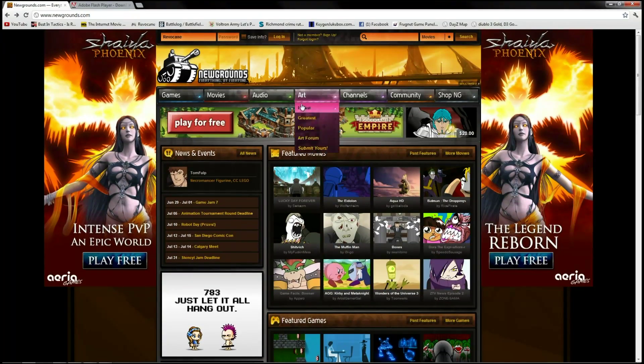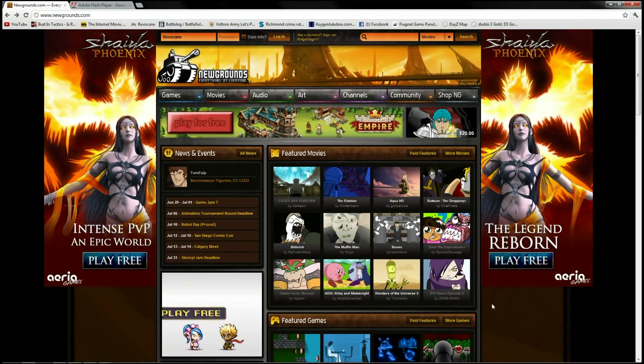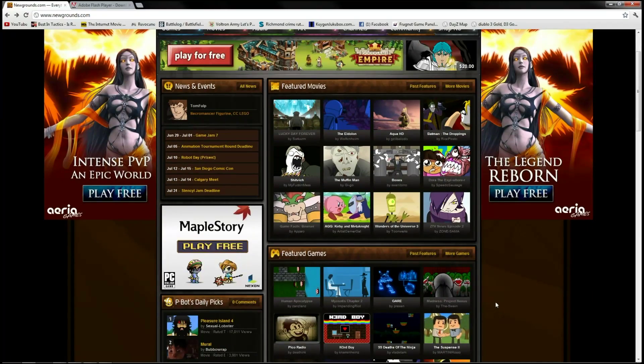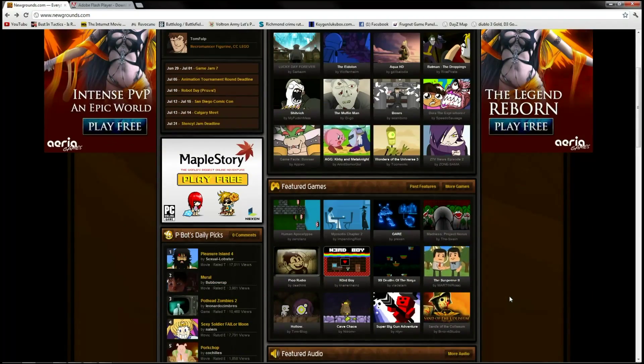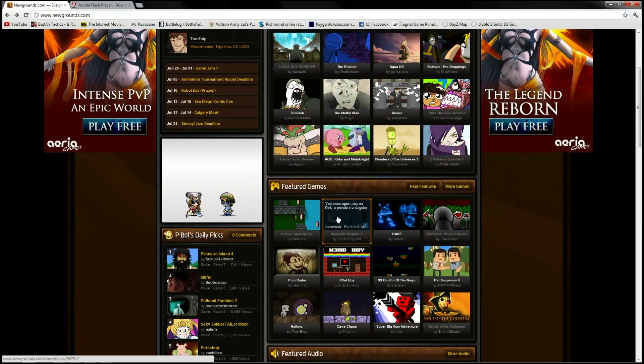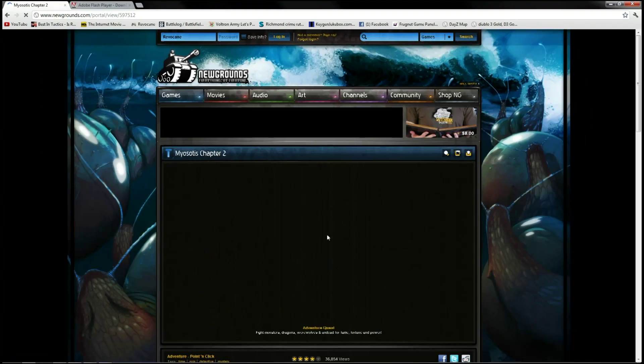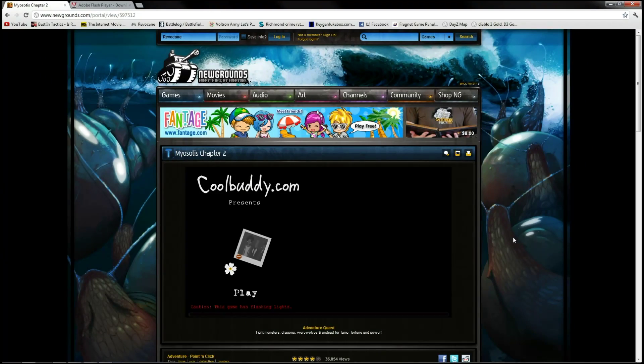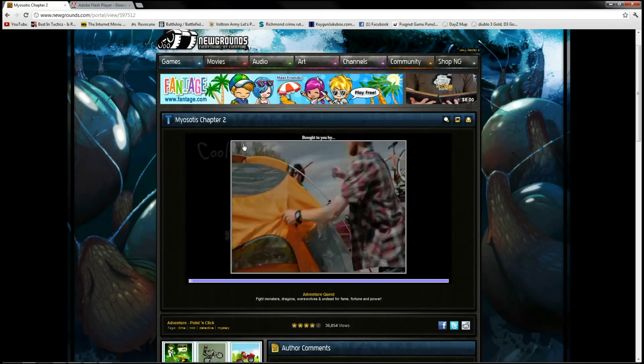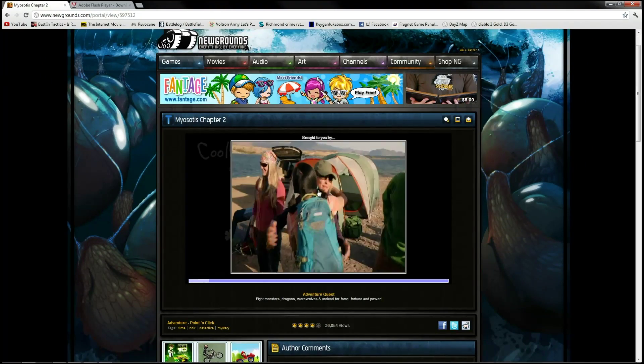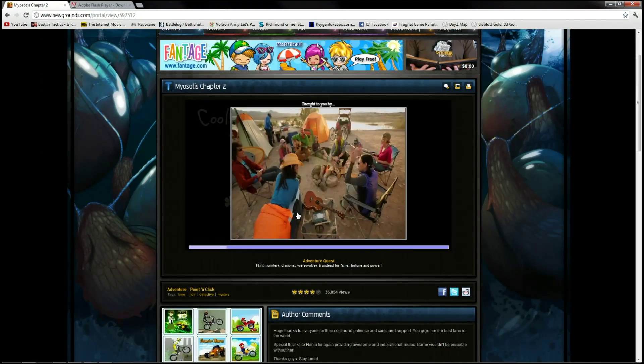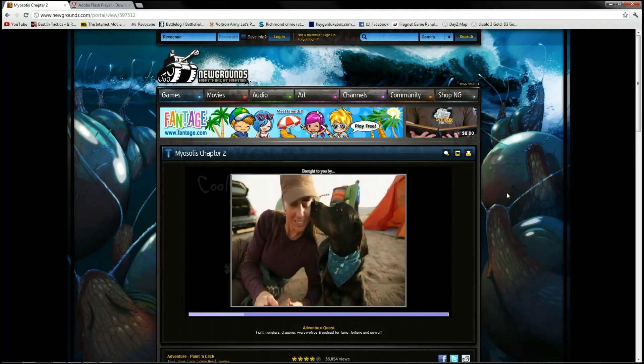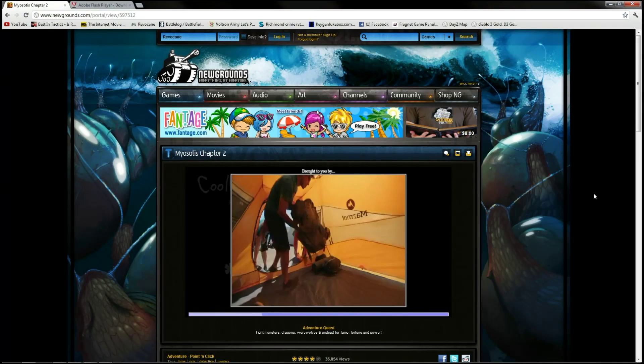We're already on Newgrounds, which is my favorite flash website of all time and has been for a very long time. So what we're going to do is just go ahead and open up a flash game. Down here as you can see it's loading here right in the middle, but there's an ad on it of course.